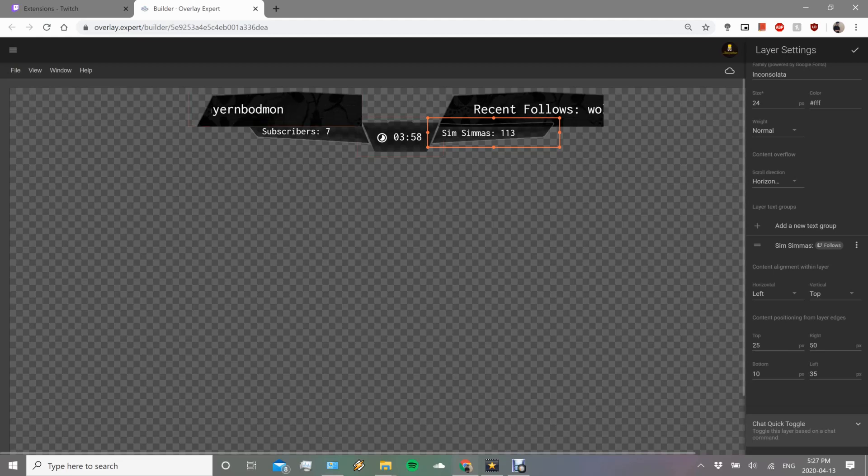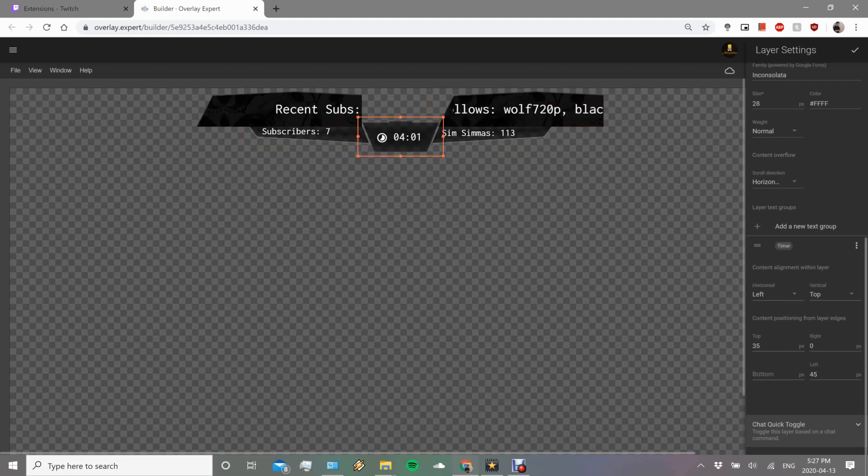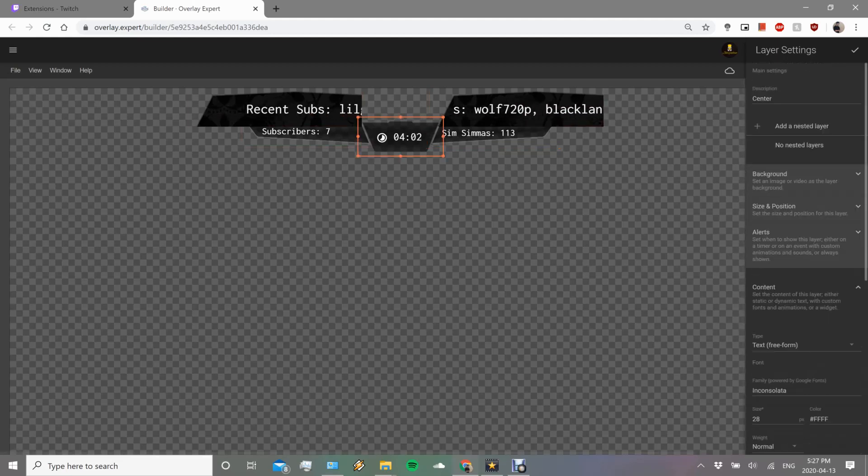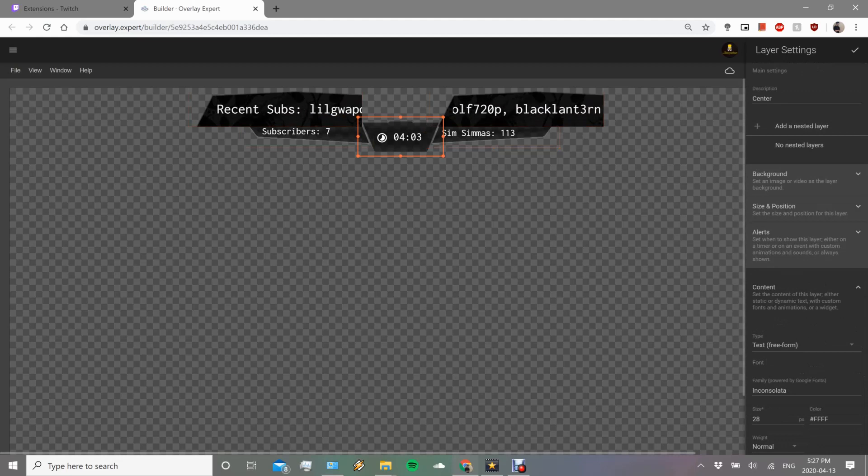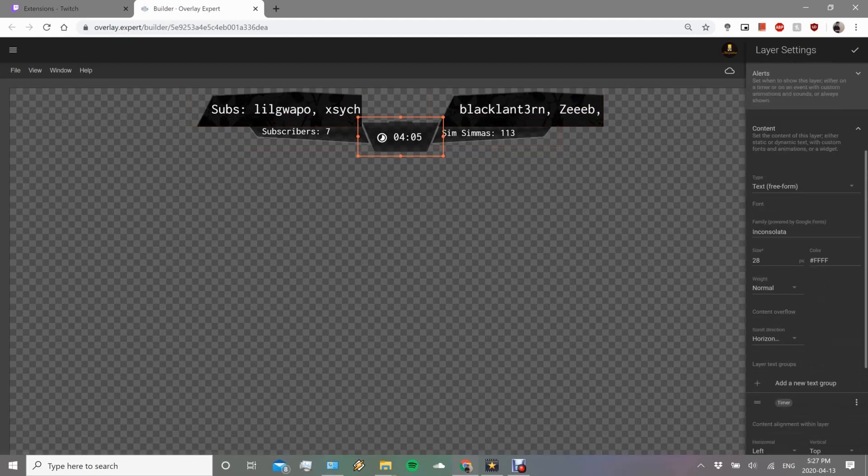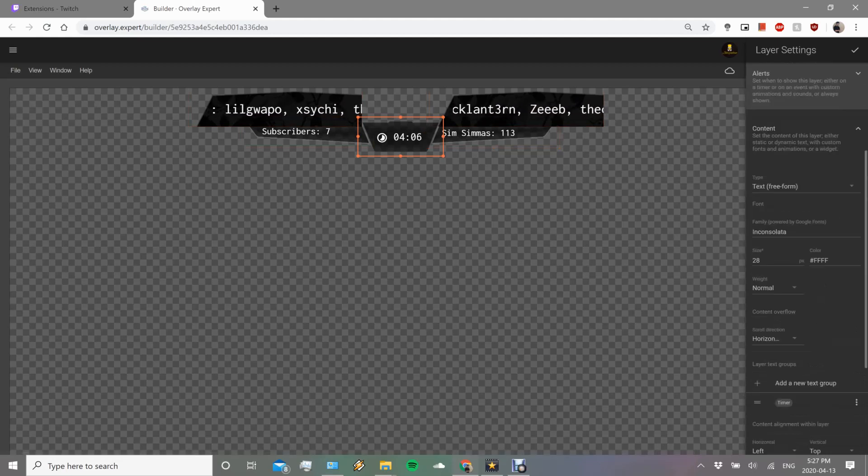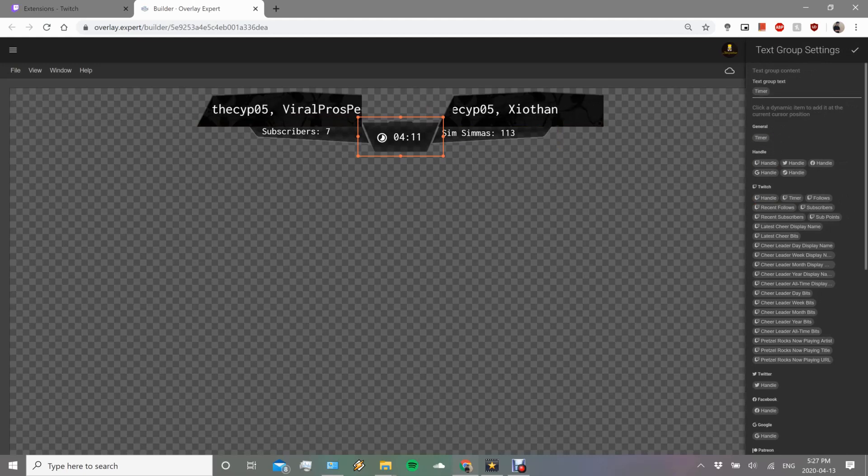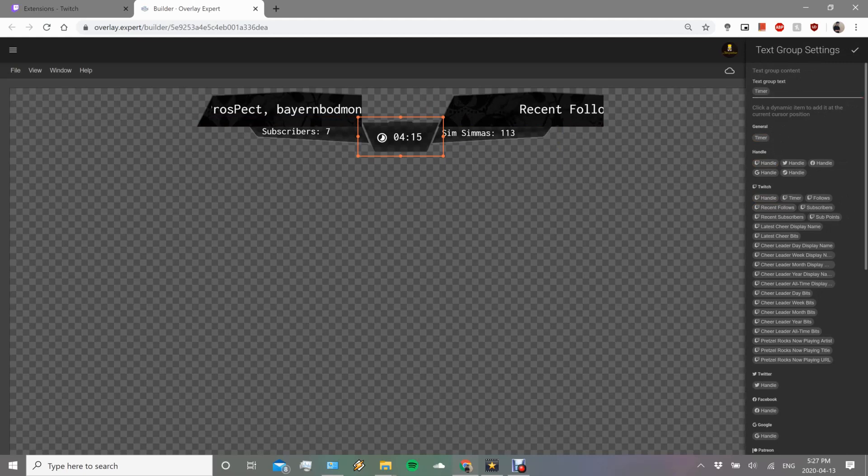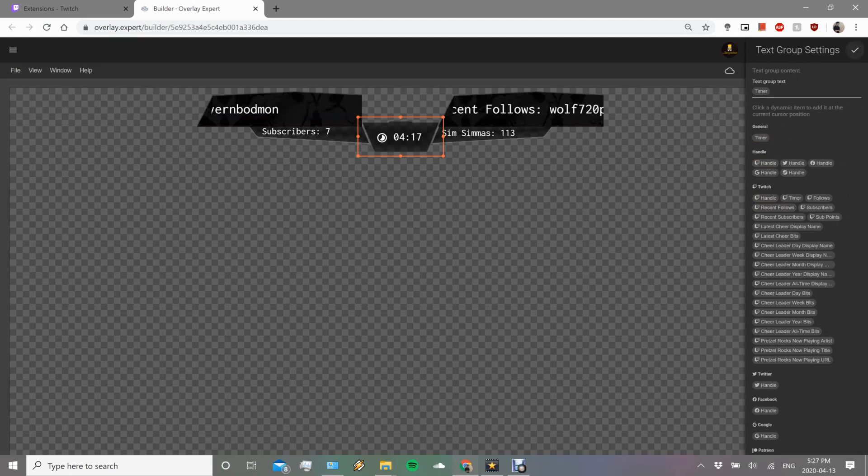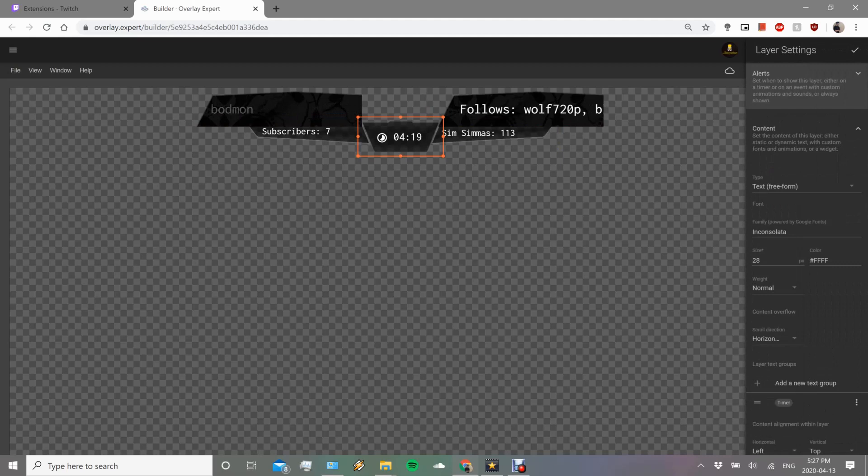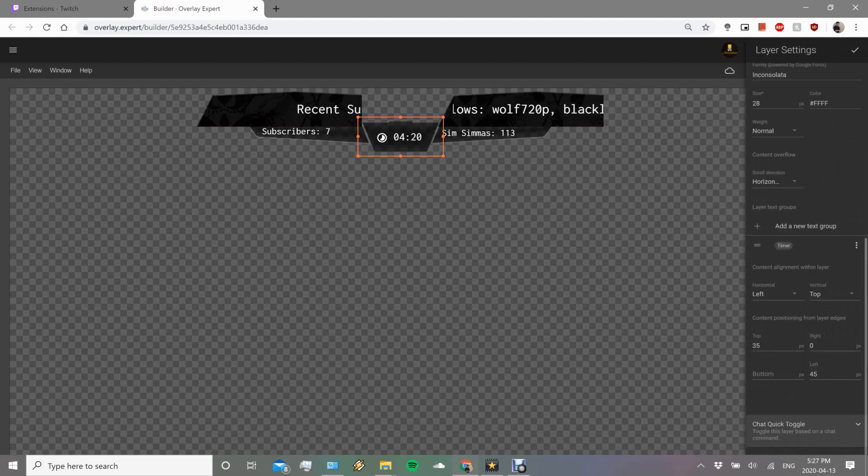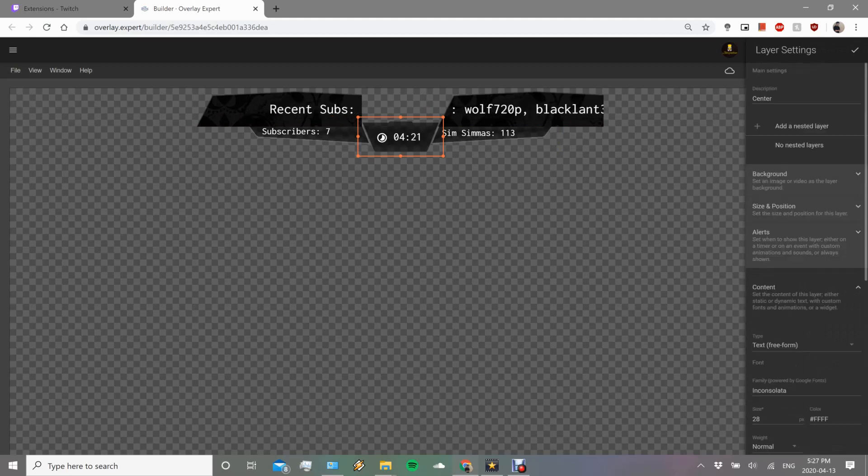I'm not going to use that because I want them always to be visible. So recent subscribers, let's also show you the followers. So I call my followers the Sim Simmas because I'm Simpsons and they're my Sim Simmas. For this one again, it's going to be all the same stuff, just different background.